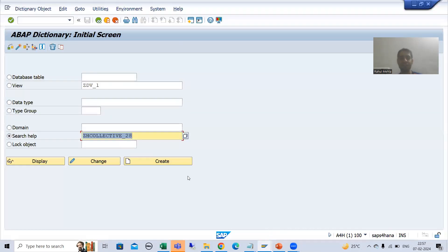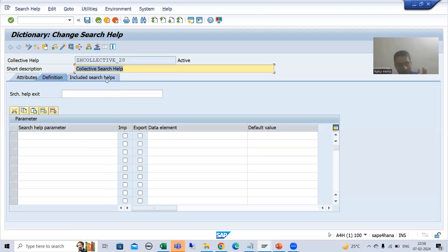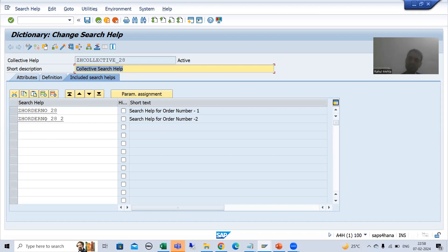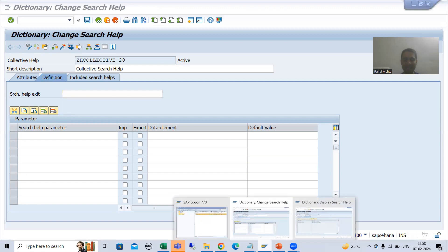I will take a collective search help — this is the collective search help we created in the ABAP dictionary playlist. If you do not have this, you can simply refer to the ABAP dictionary playlist and create a collective search help. A collective search help is a combination of elementary search helps. We have two elementary search helps in this collective search help. Now I will pass the same search help exit here into this collective search help.